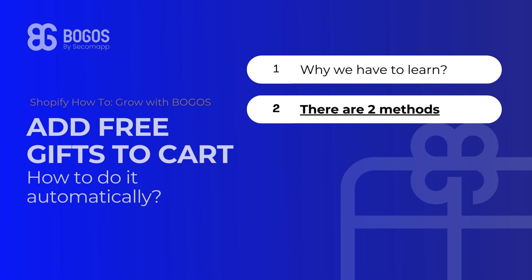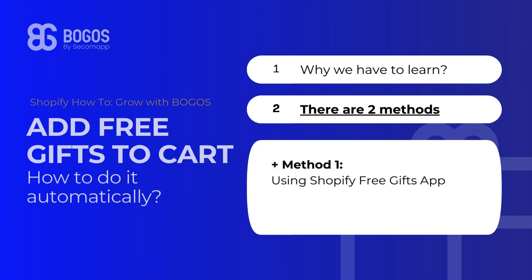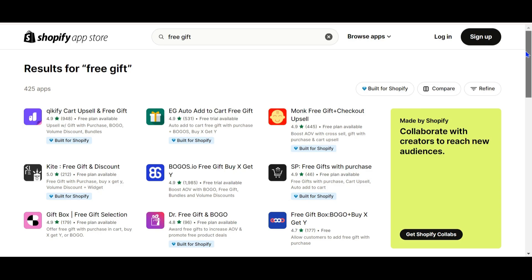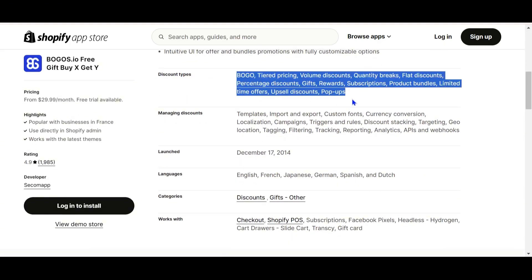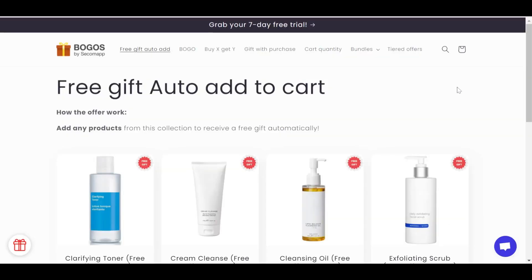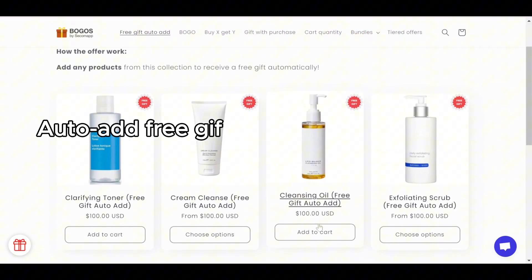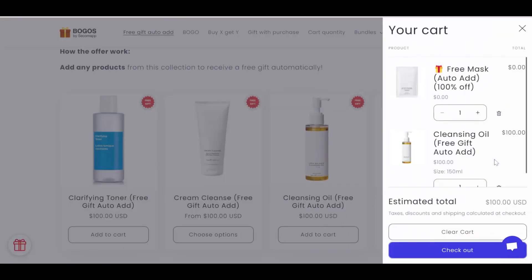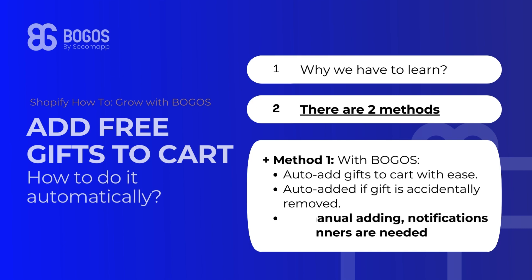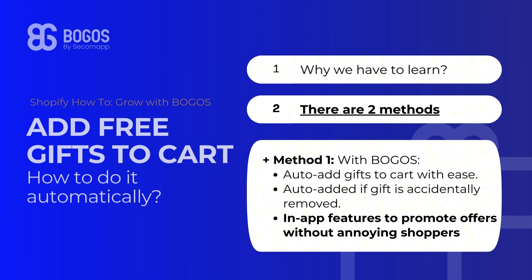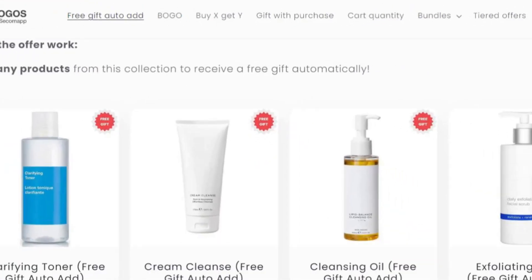Instead, there are currently two methods to streamline this process. Method 1 – Using Shopify Free Gift Apps. Among these free gift apps, Bogos is the most outstanding one with a 4.9 average rating and the most number of reviews, and is now the top 1 promotion tool on Shopify with 10 years of experience. With Bogos, the system will automatically add the free gift with ease. Even if customers accidentally remove the gift from their order, it will be auto-added again. No manual adding, notifications, or banners are needed — features like the gift icon and the Today's Offer widget promote gift offers without annoying shoppers.